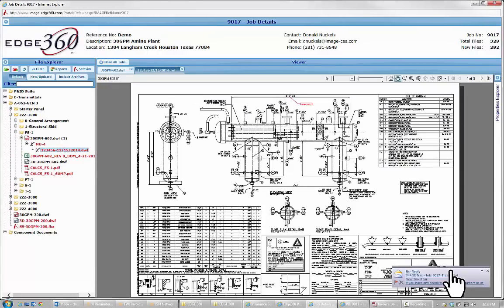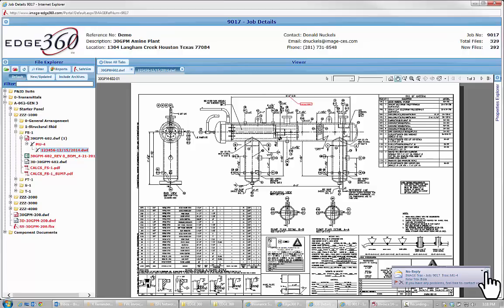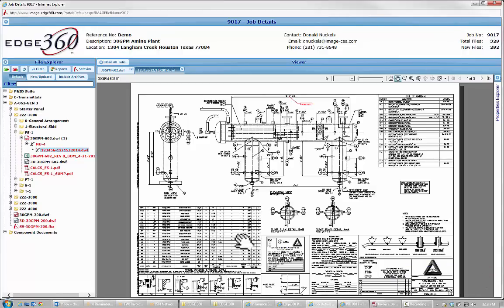And as you just noticed there, my little pop up, I also got an email message letting me know that there was a markup submitted about this drawing since I'm a project manager on this job.